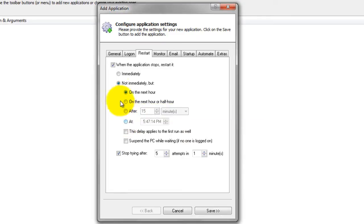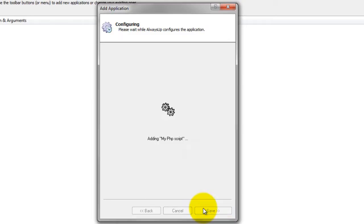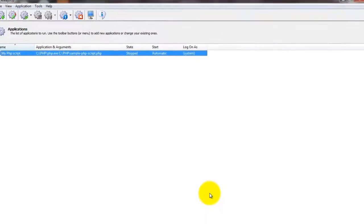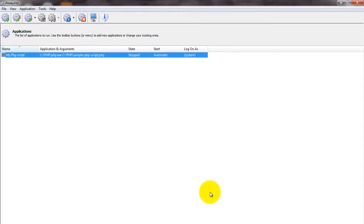However, we'll stick with the default of restarting immediately to keep our script running continuously. We are now done configuring Always Up, so click the Save button to record the settings. In a couple of seconds, an application called My PHP Script will show up in the Always Up window. It is not yet running, though.